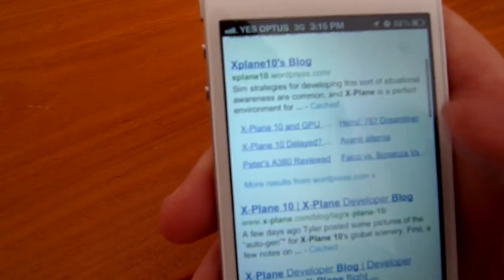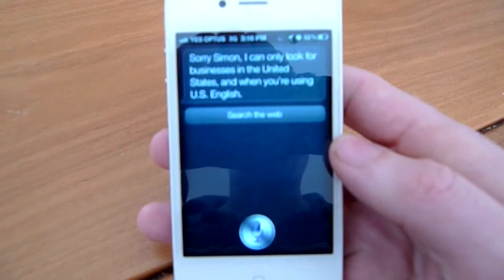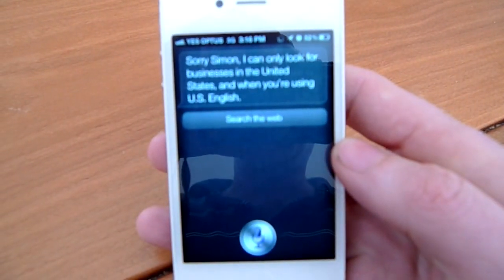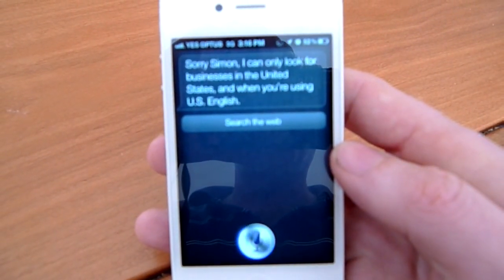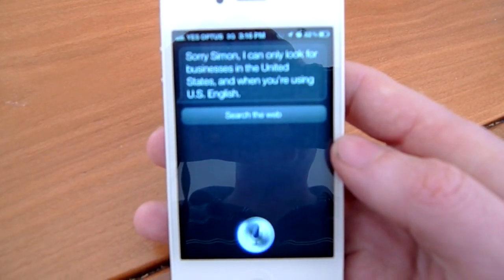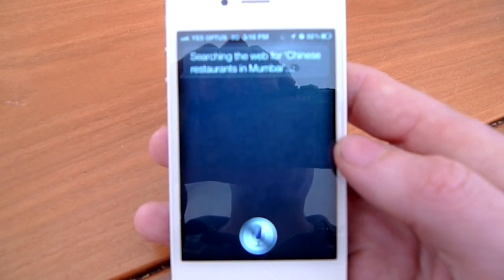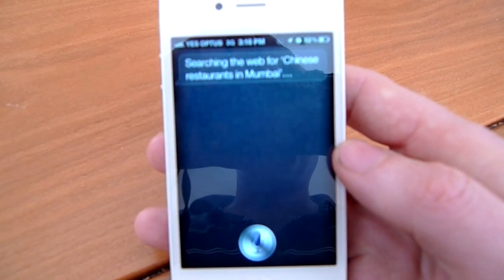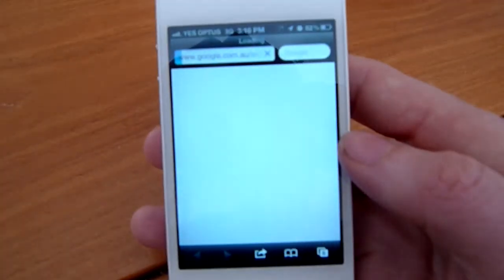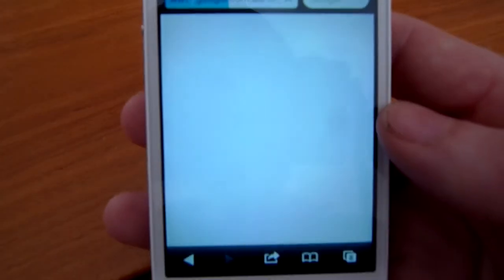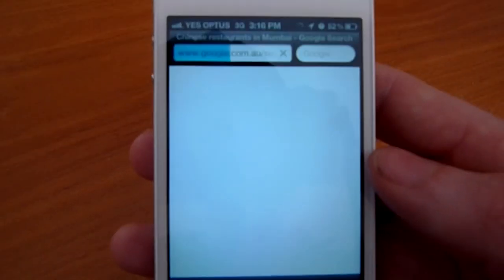I'll try something else now. Search the web for Chinese restaurants in Mumbai. Searching the web for Chinese restaurants in Mumbai. I can't believe there are so many.